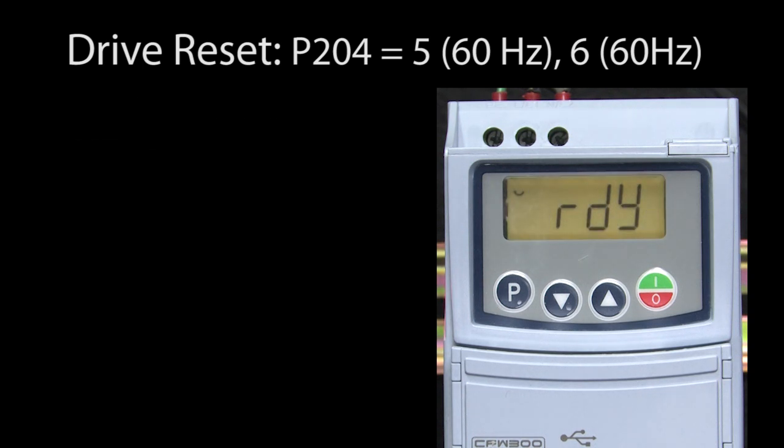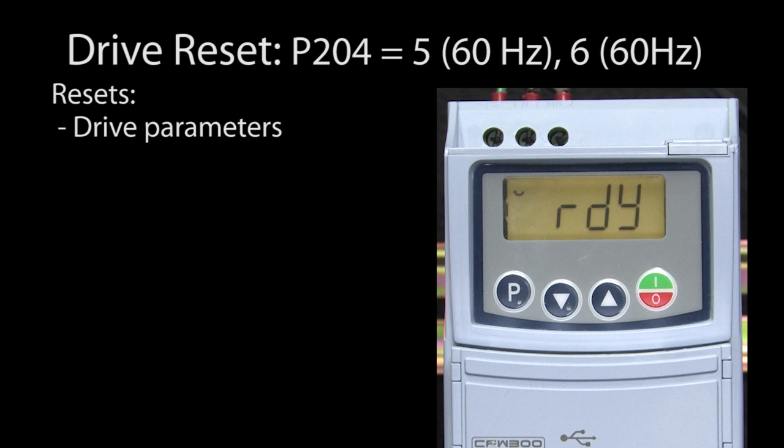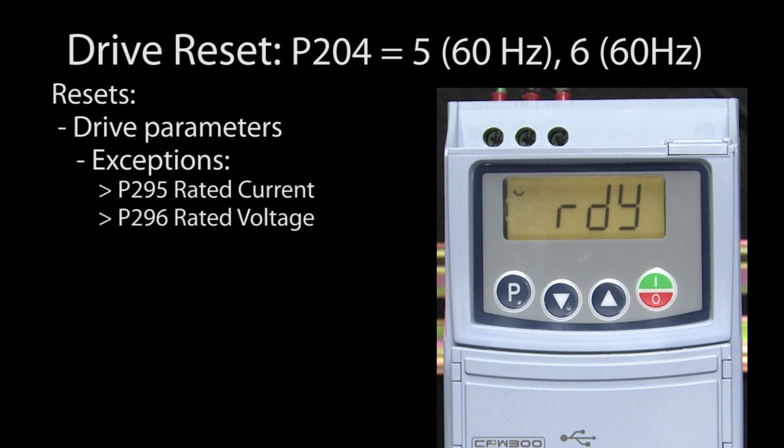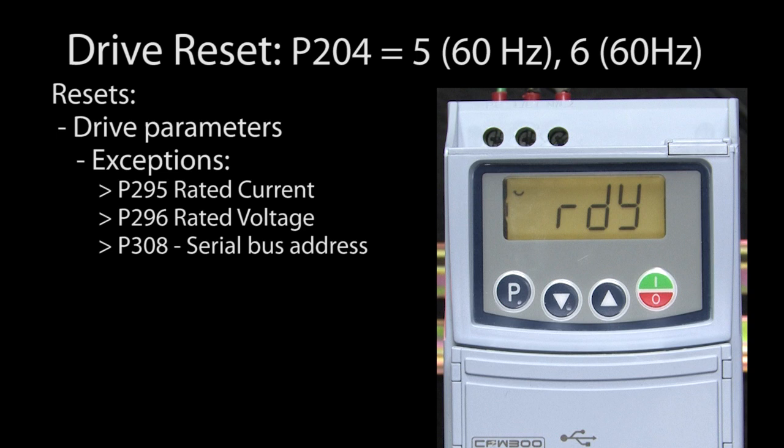That reset all of the drive parameters to factory default except for the drive's rated current, rated line voltage, and the serial address. That's good to know because you'll still be able to communicate with the drive after a reset, assuming you are using the default comm channel parameters.